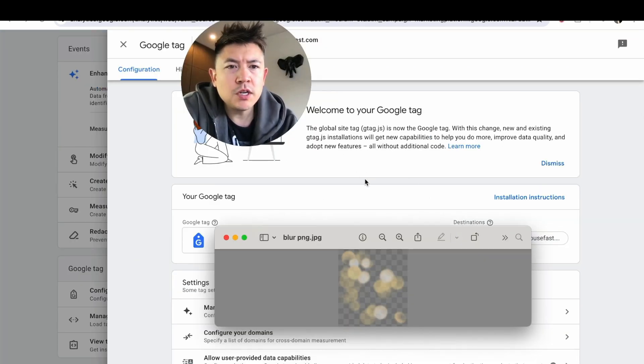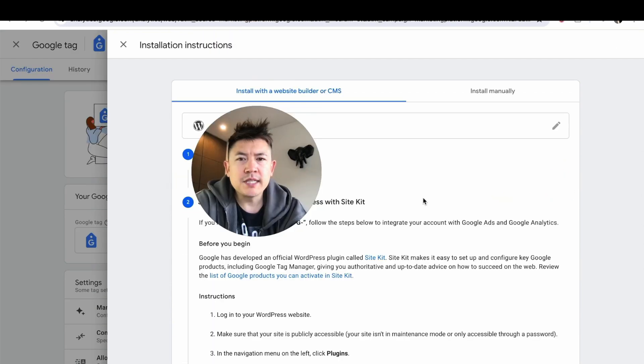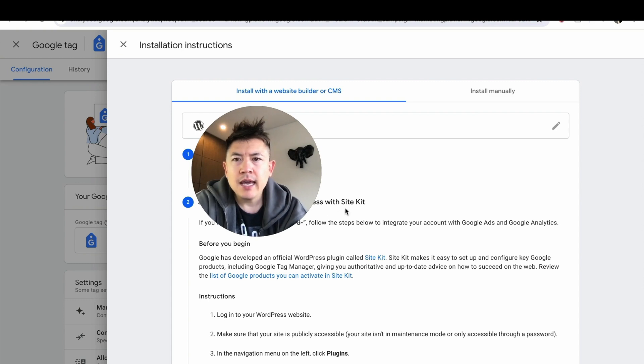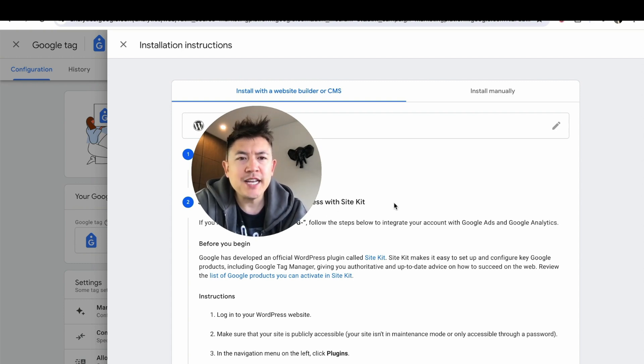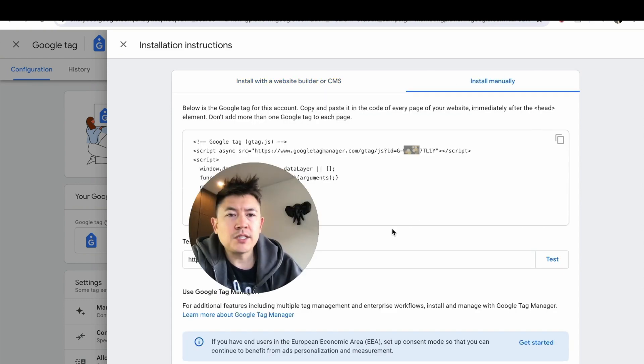What you're going to want to do is click on this blue button here called Installation Instructions. We're almost there. Next, you're going to see your Google Tag ID right here, and in order to get your Google GA4 tracking code, you want to click on this button here on the top right called Install Manually.